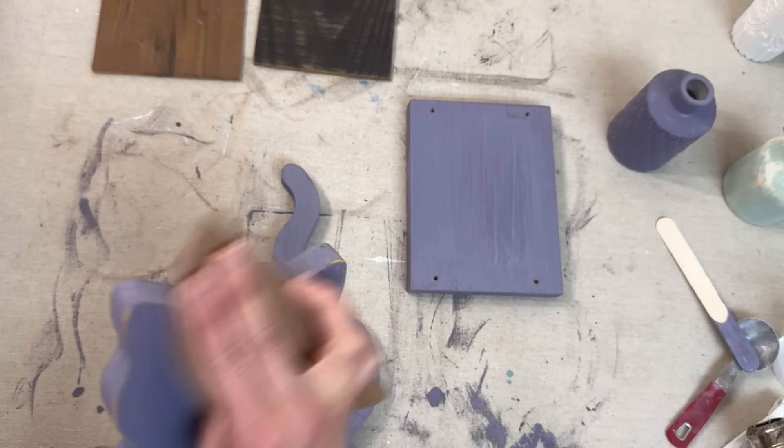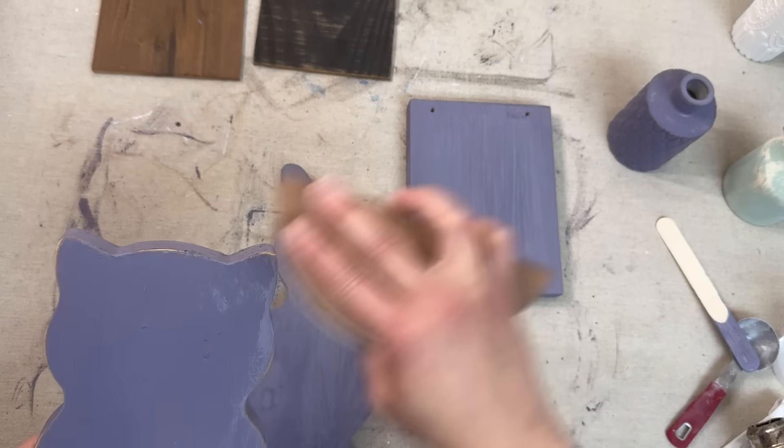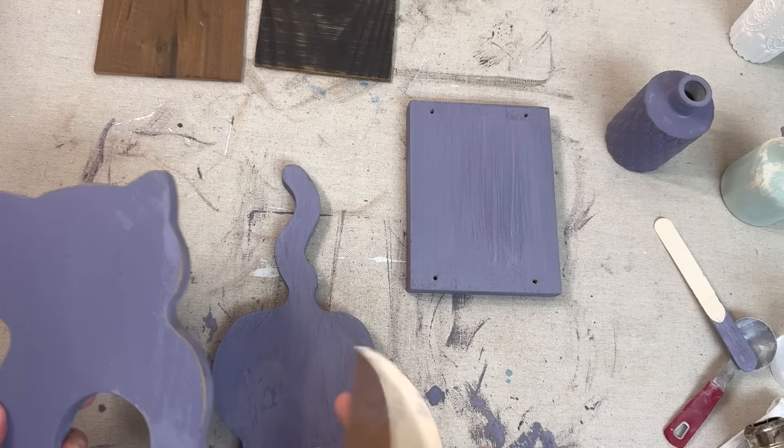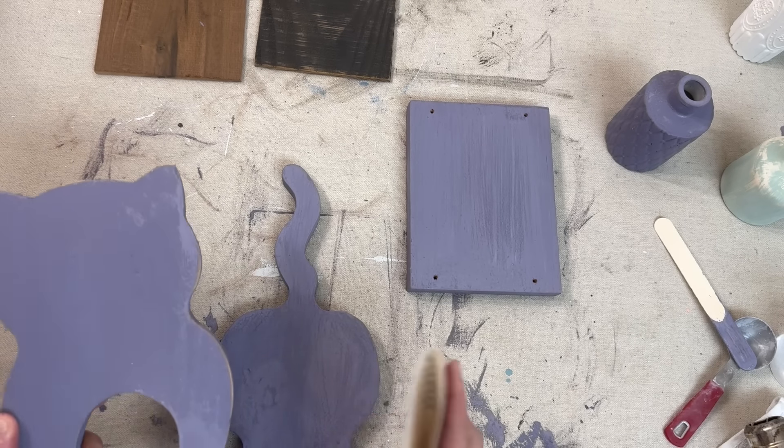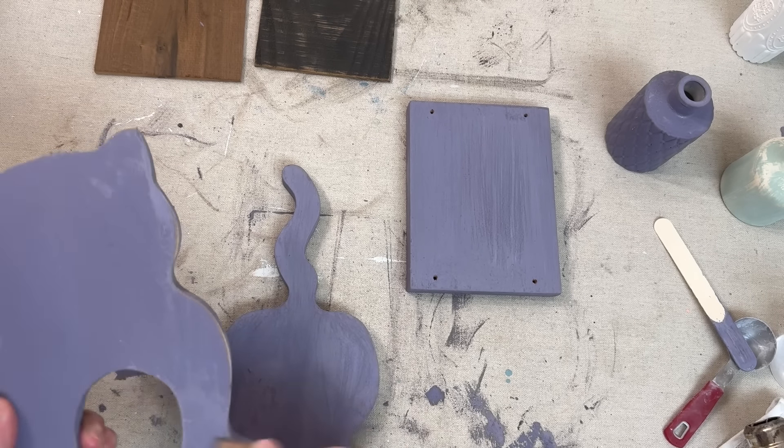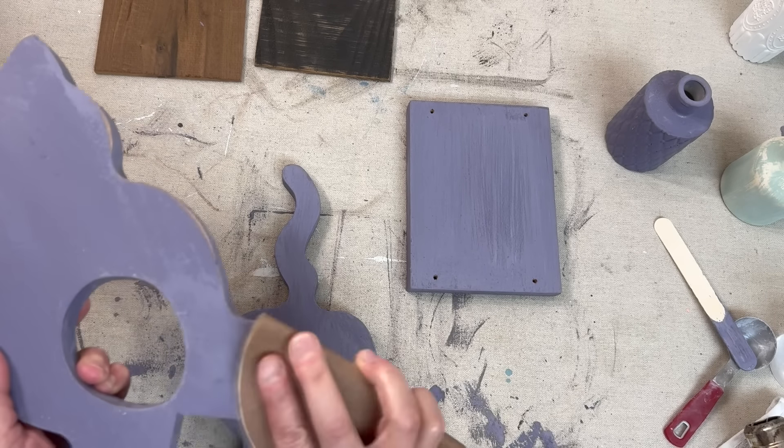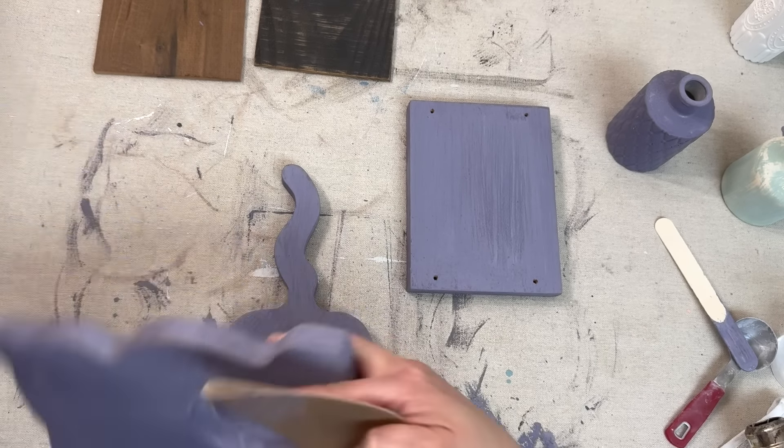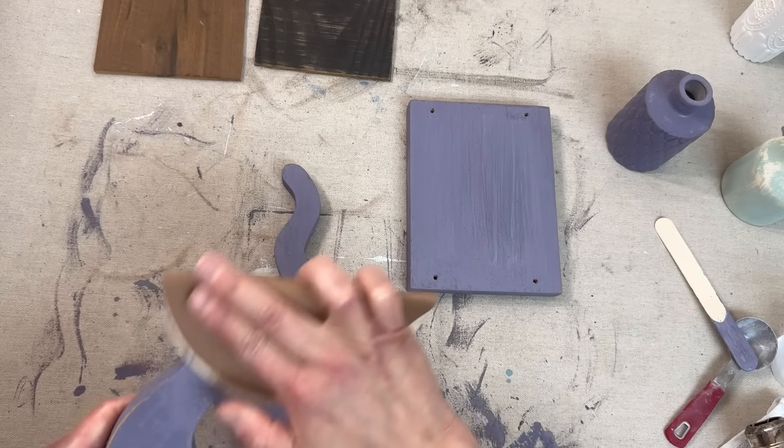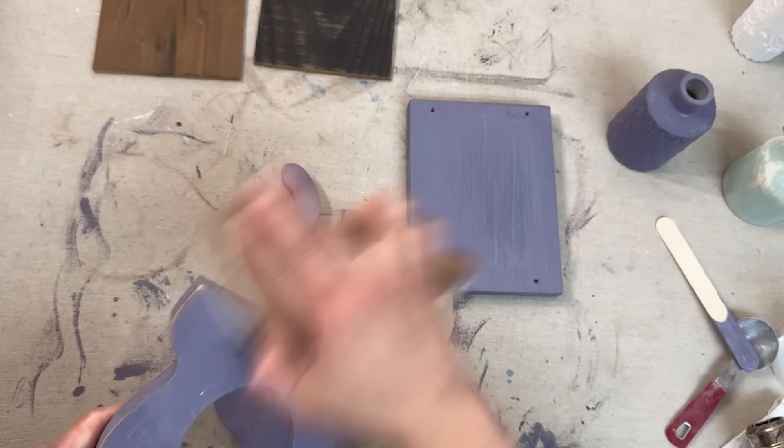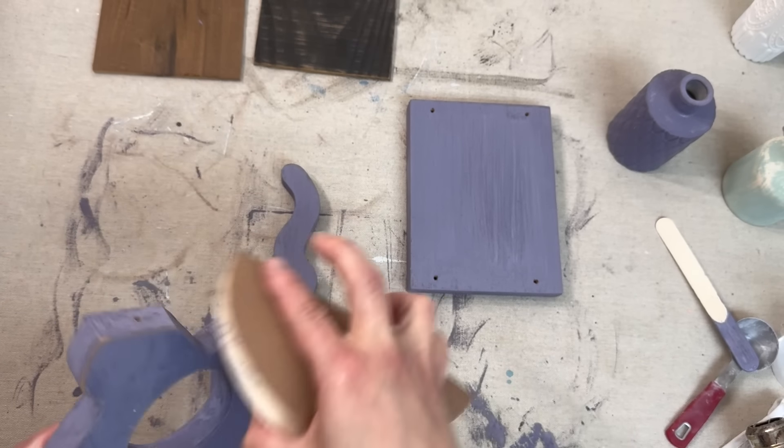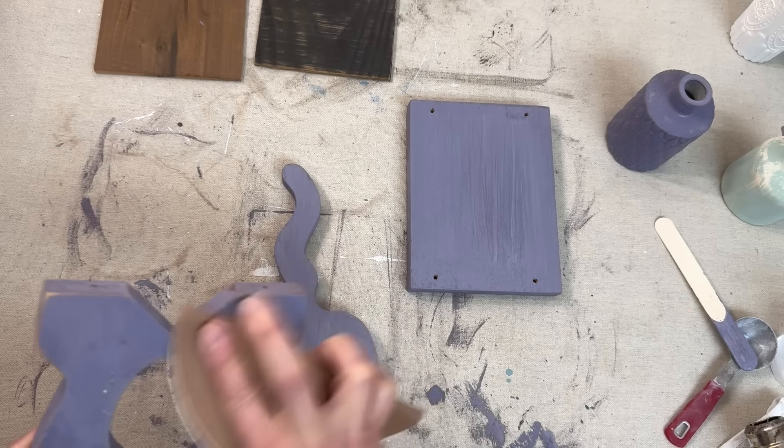I painted on two coats of that milk paint and let it dry thoroughly, and now I'm coming in and just sanding the edges on all parts of this project.